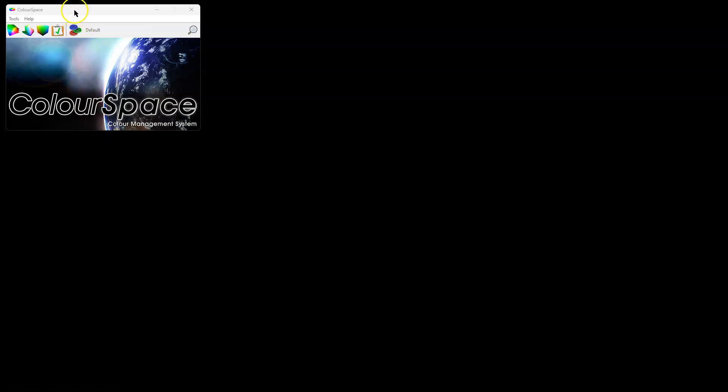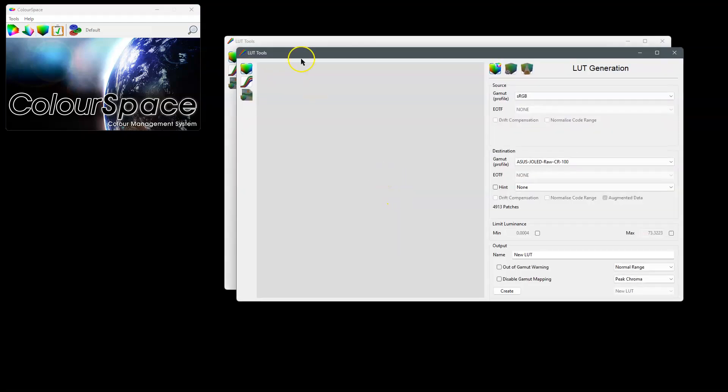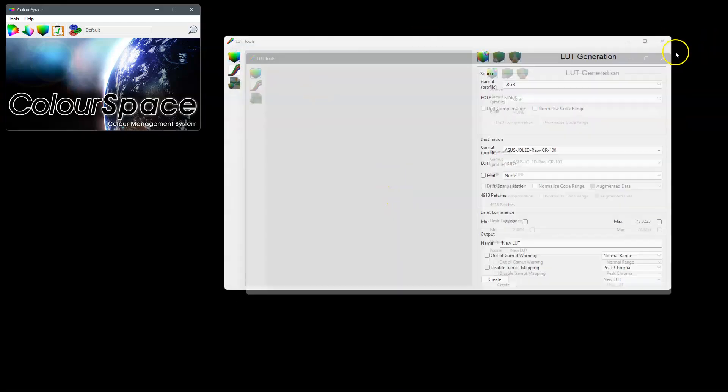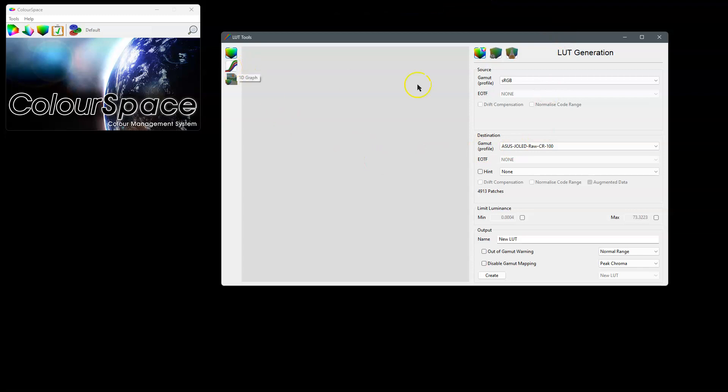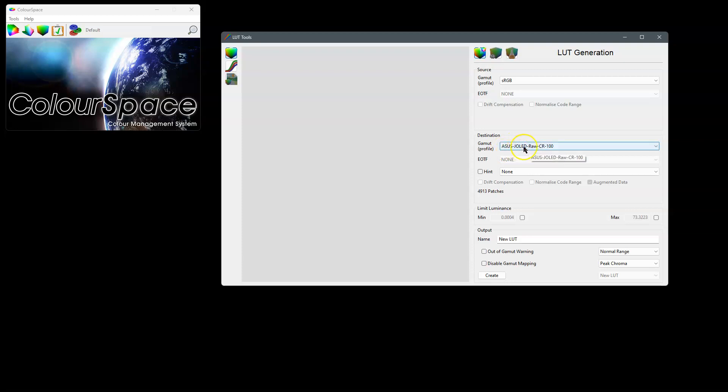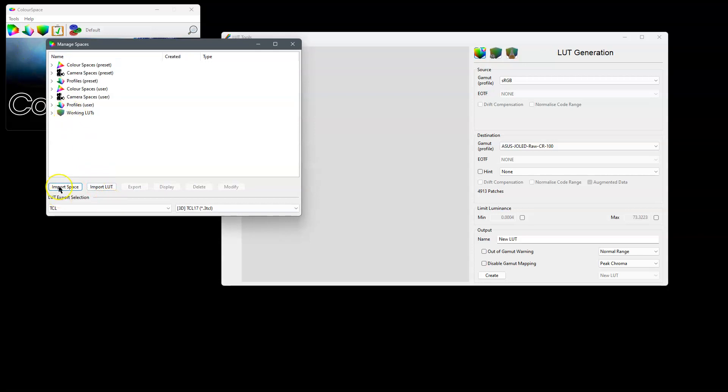In this video we'll look at the new point adjust feature which presently exists in the 1D LUT graphs. We'll generate a LUT just targeting sRGB using this ASUS GeoLED profile.